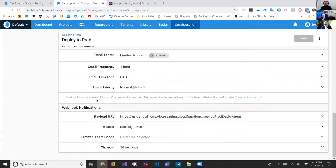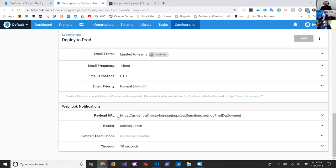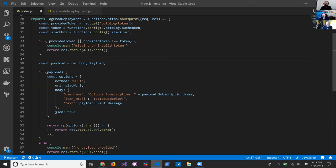I have a payload URL pointing to a cloud function called log-prod-deployment, hosted in Google Firebase — it's a Node application running through Firebase hitting that function. When the payload comes in, I do some token authorization to make sure not just any request is accepted on that URL. I take that payload, get the subscription name and event message from it, and then send it to a Slack URL. So any time a production deployment comes through, I'm filtering, manipulating, and forwarding that payload to Slack.